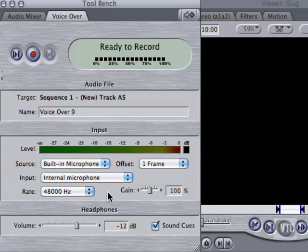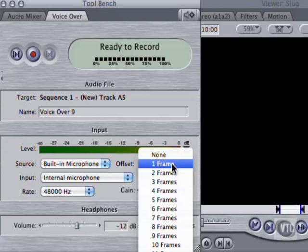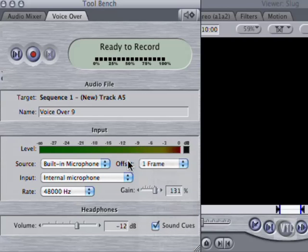You can adjust the gain of your input signal if the level is too low or too high. And if your first take sounds off, the Offset drop-down can compensate for any latency introduced by your interface.